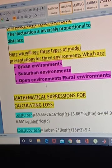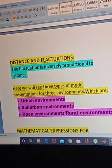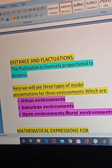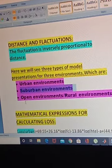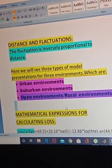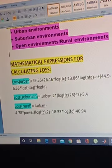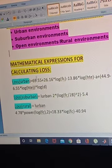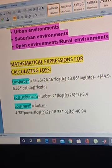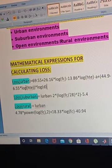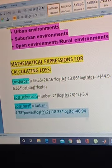Now we will see three types of model presentation for three environments. The three environments are: urban environment, suburban environment, and open or rural environment. Before seeing these, let's look at some mathematical expressions for calculating path loss. These expressions are a bit complex but important, as they are also used in our MATLAB code. This expression is for loss in the urban area, this one is for suburban area, and this one is for rural area.